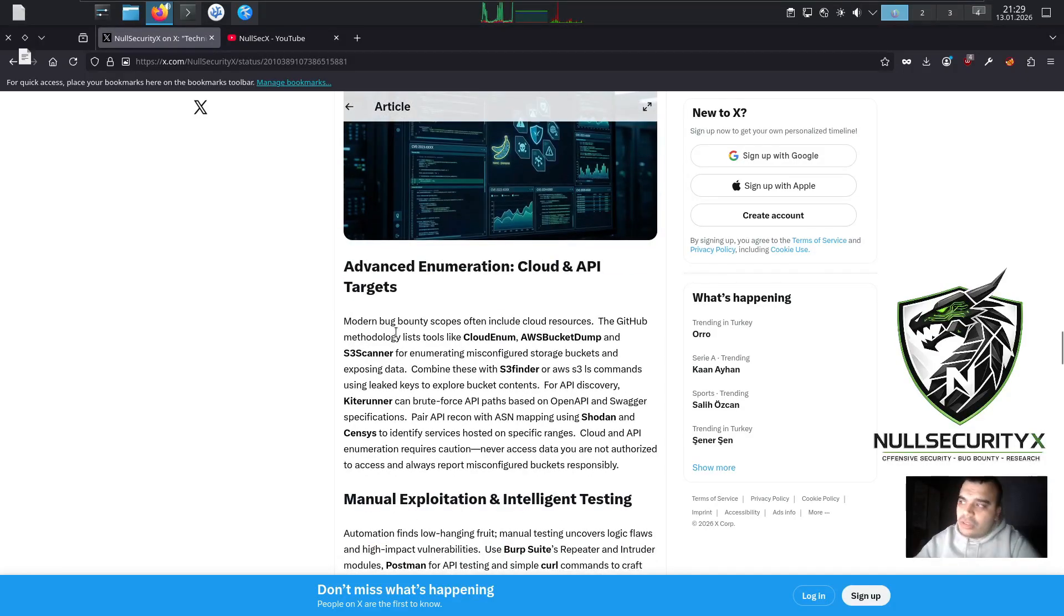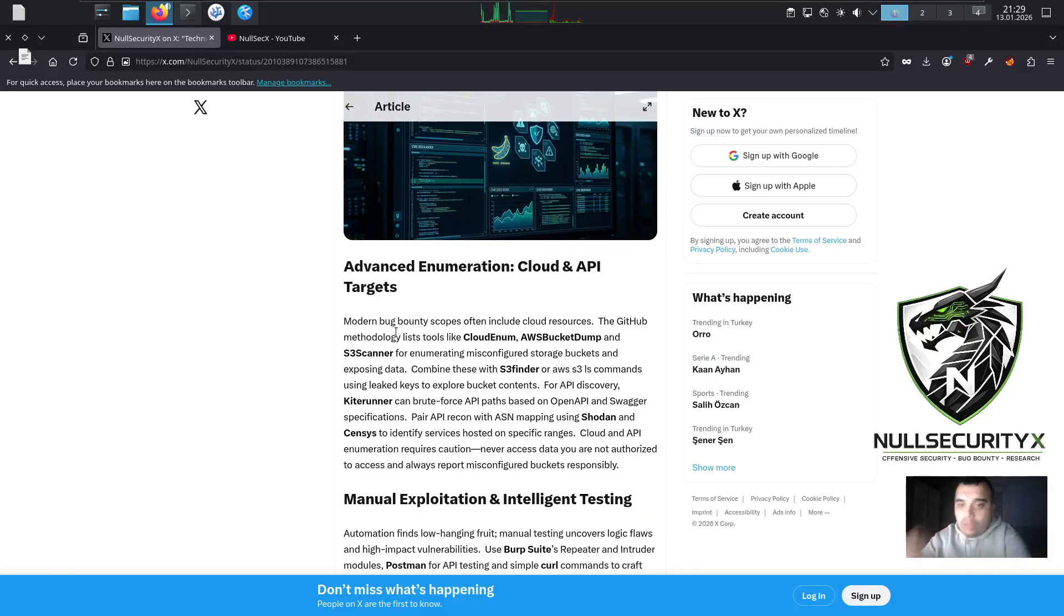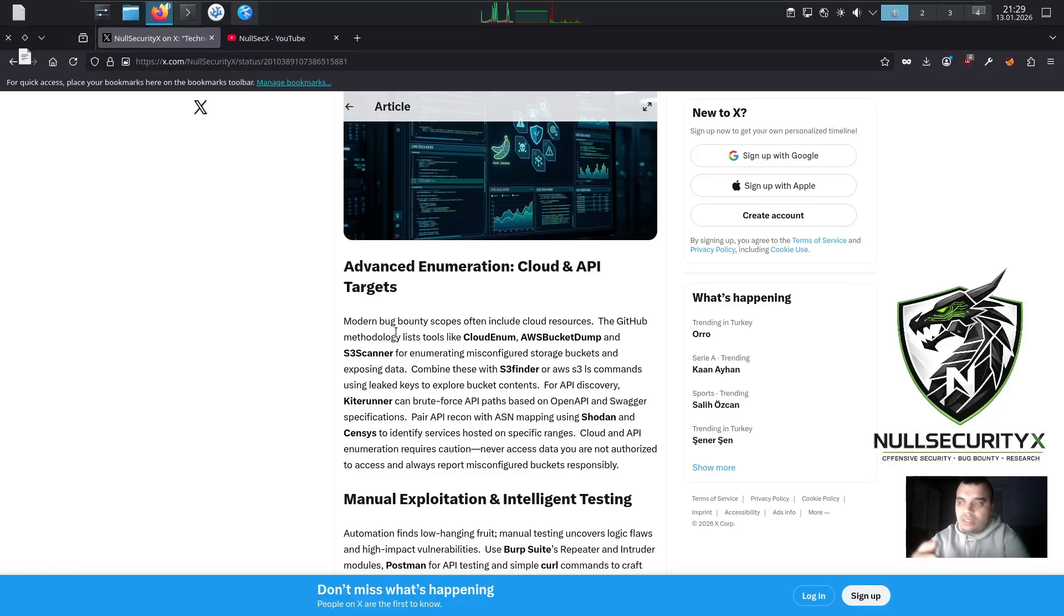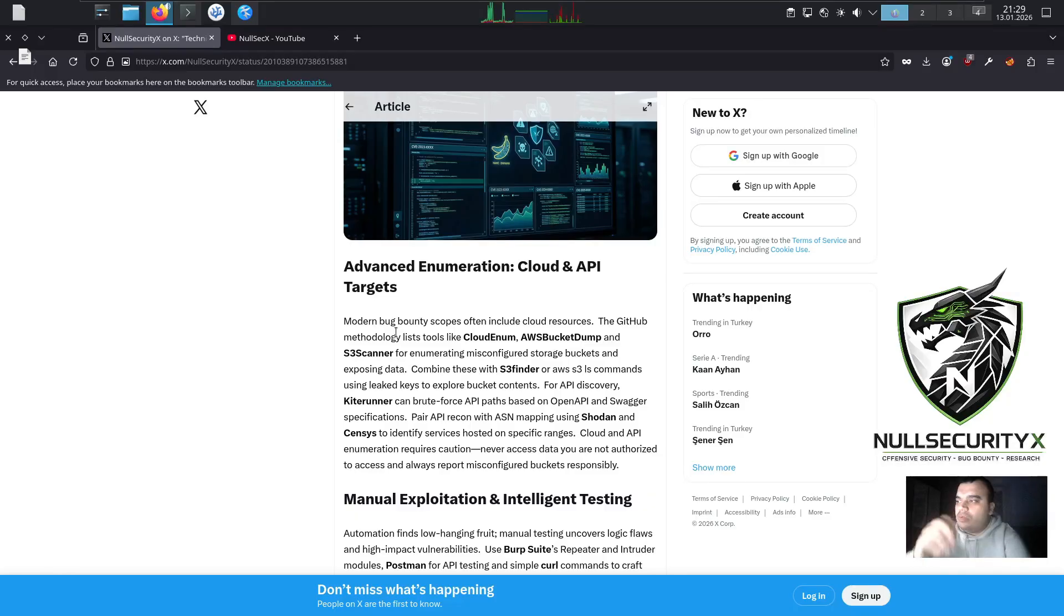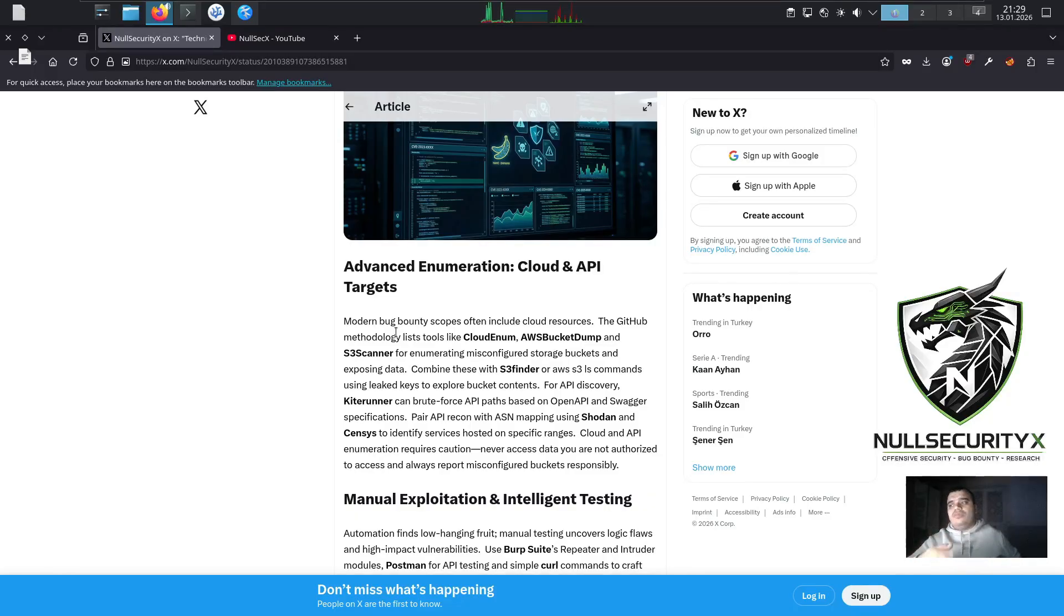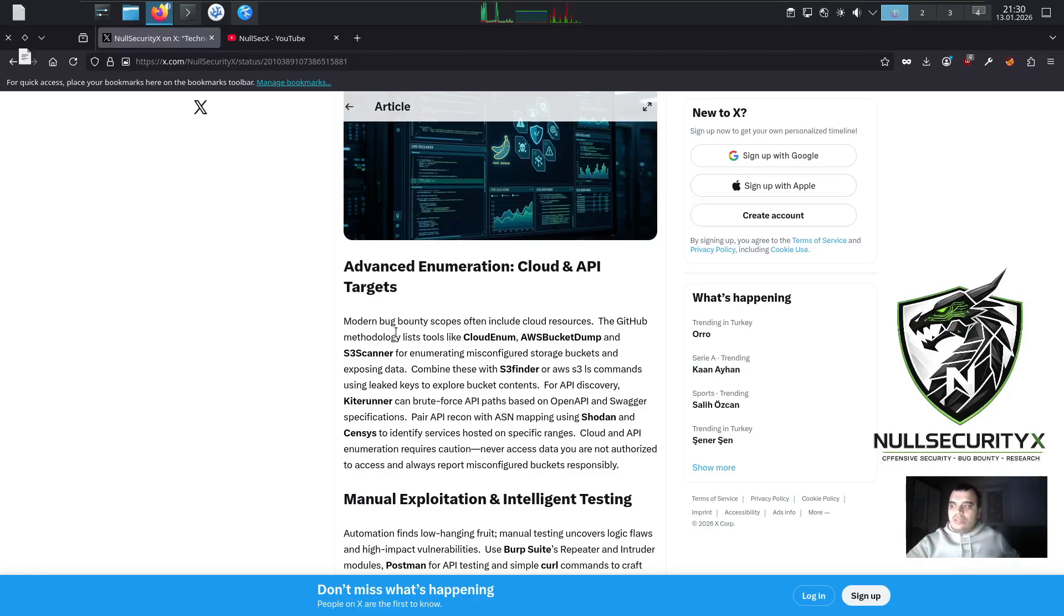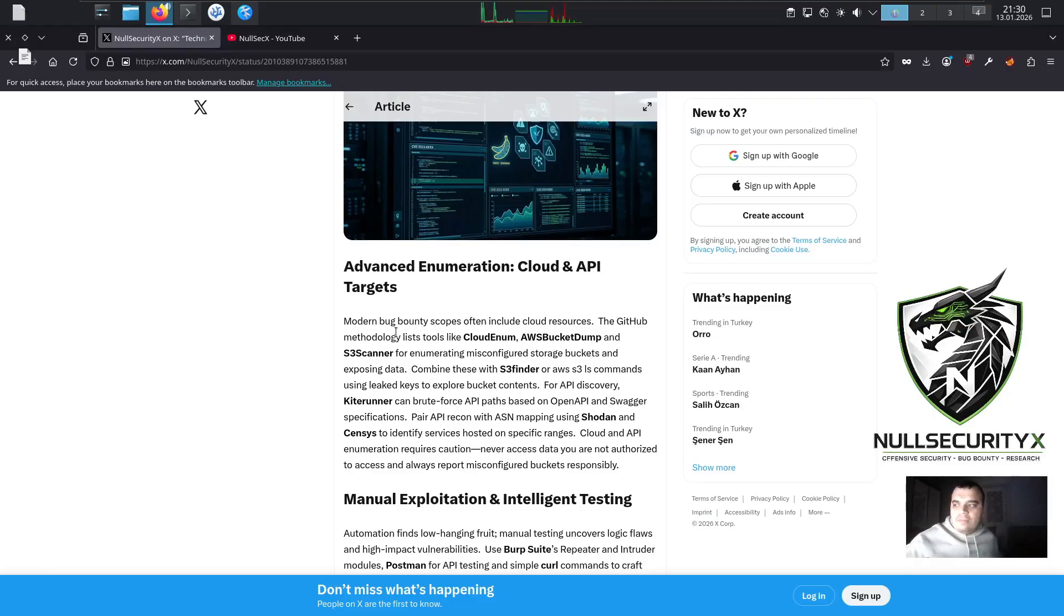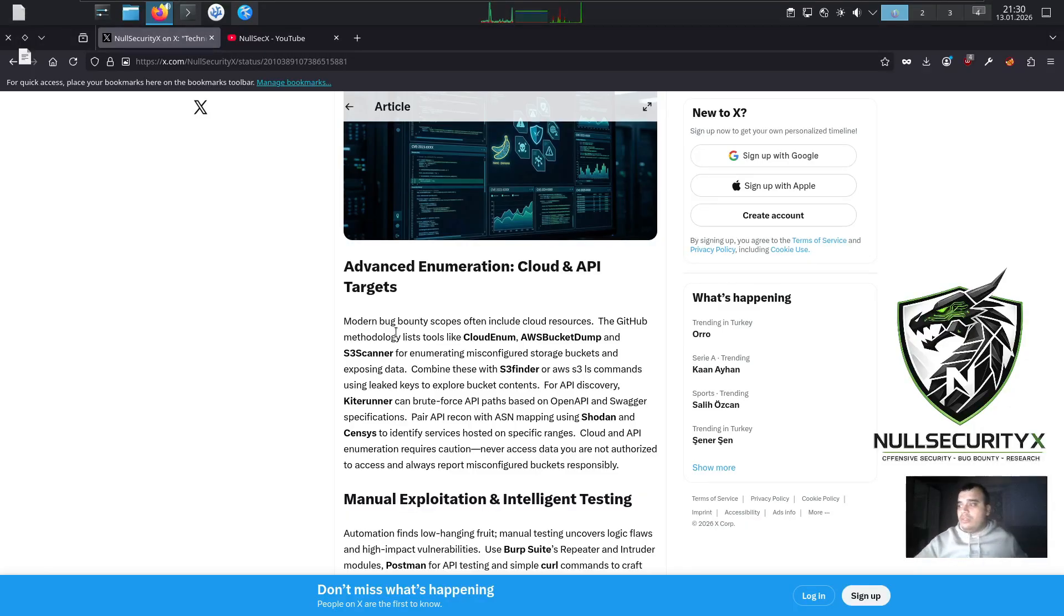Advanced Enumeration: Cloud and API Targets. Modern bug bounty scopes often include cloud resources. The GitHub methodology lists tools like CloudEnum, AWS Bucket Dump, and S3Scanner for enumerating misconfigured storage buckets and exposing data. Combine these with S3Finder or AWS S3 ls commands using leaked keys to explore bucket contents. For API discovery, Kiterunner can brute force API paths based on OpenAPI and Swagger specifications. Pair API recon with ASN mapping using Shodan and Censys to identify services hosted on specific ranges. Cloud and API enumeration requires caution. Never access data you are not authorized to access, and always report misconfigured buckets responsibly.